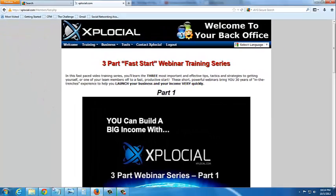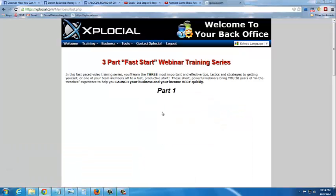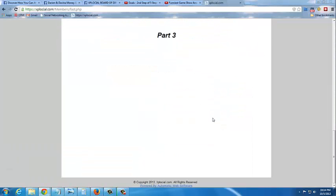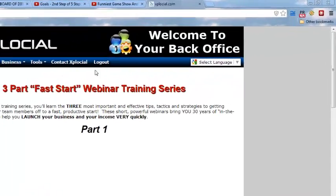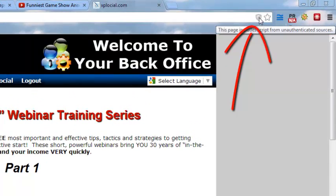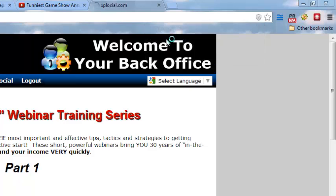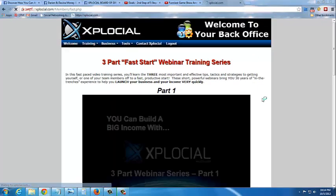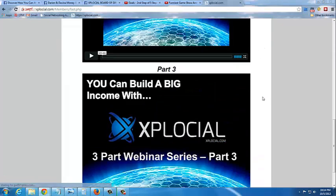Now if you're using Google Chrome, it's the same thing here — the videos don't appear. And in Google Chrome, it's on the opposite side. This little shield is right on this side. Click on that, then select Load unsafe script. And there's your videos.